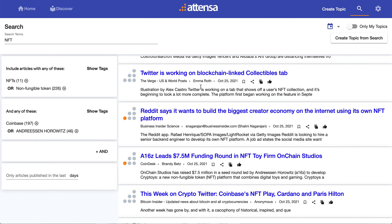So it's a great way to refine your search, and it's also a great way to create a topic, because I can create a topic from this search and then have the updates automatically delivered to me whenever there's anything new. If you have any questions, please let us know, and thanks for watching.